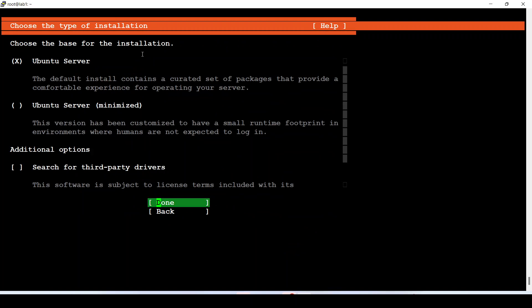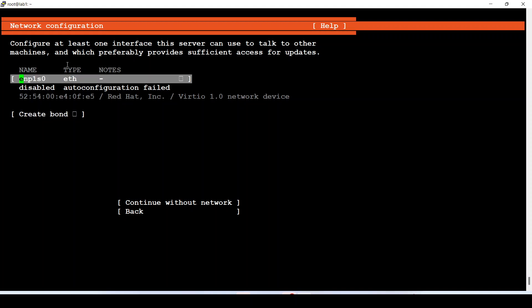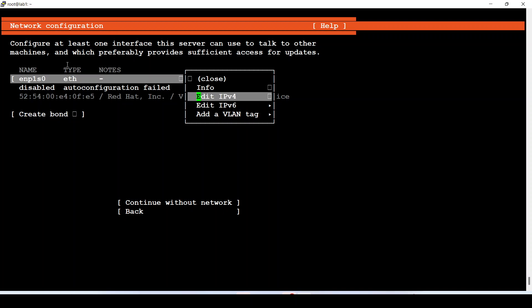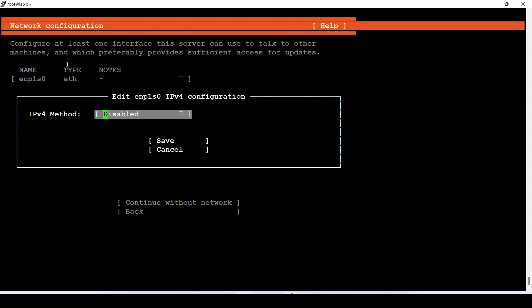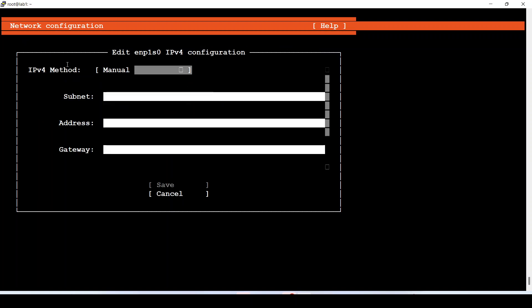The base installation will be a standard Ubuntu Server, so I will leave the default selection. Now let's configure the network. I want to configure it manually because I don't have a DHCP server in my environment, so I select manual and specify my current subnet.